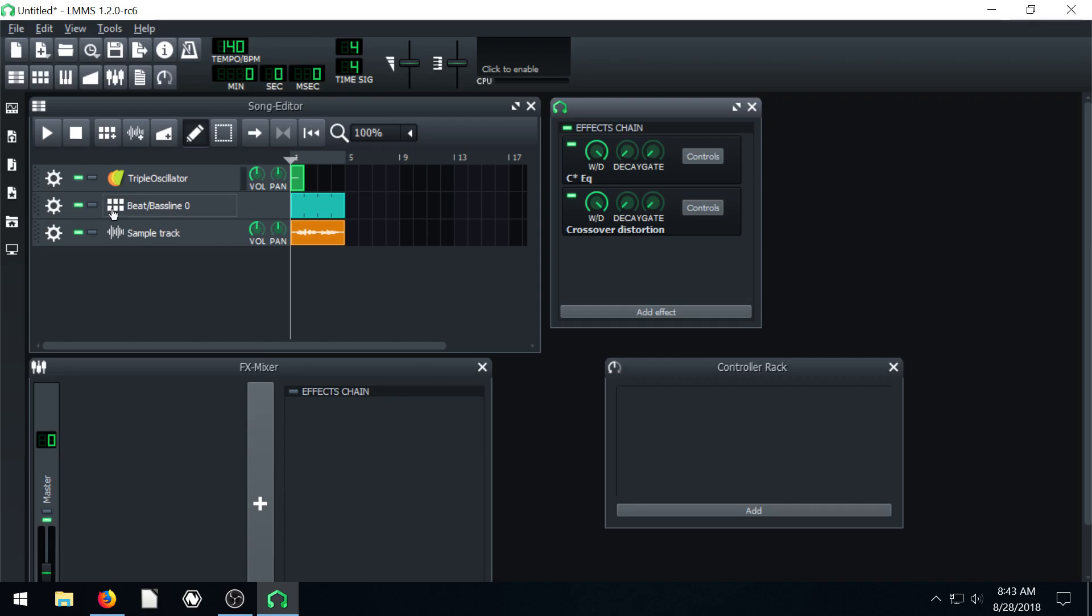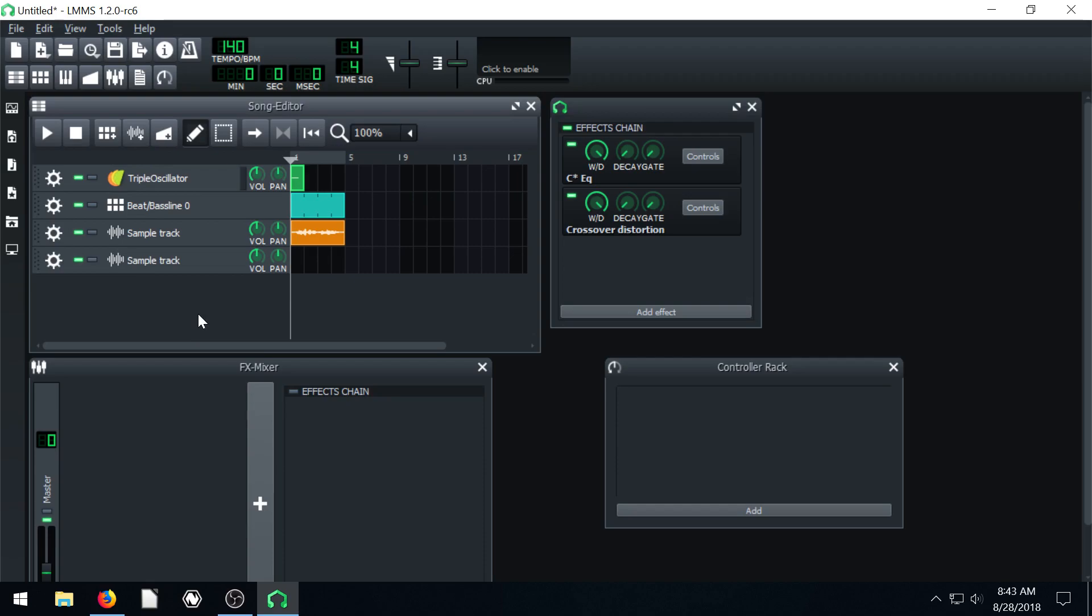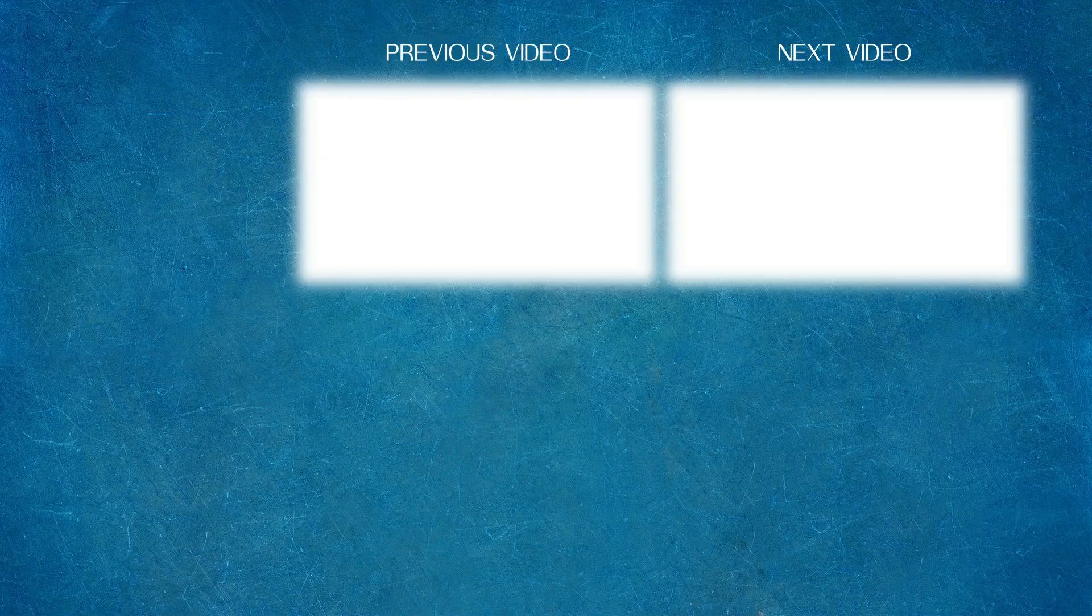So this is a quick video on using sample tracks and that's how you do it. So hopefully you found this video informative. Please comment, like, subscribe, get involved in the discussion. And I hope to see you on the next video.